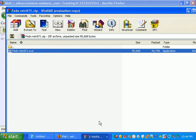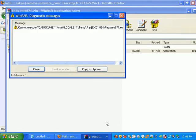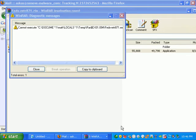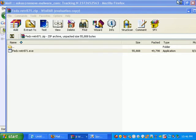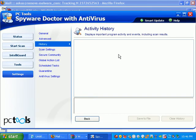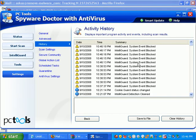Spyware Doctor automatically alerts me. The zip fails to actually execute, because Spyware Doctor has blocked it. And if I look at my Spyware Doctor message, it brings me right to my event history.